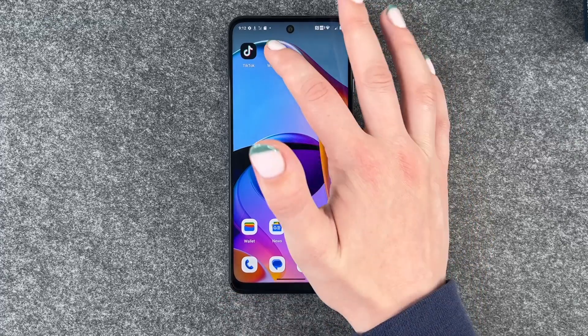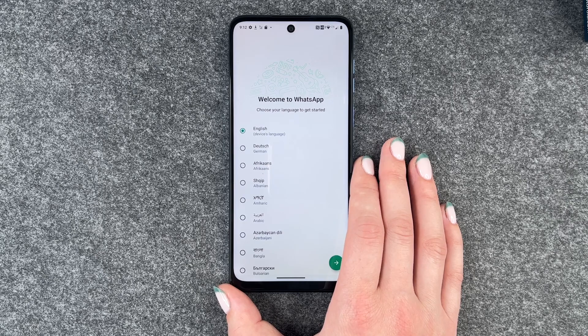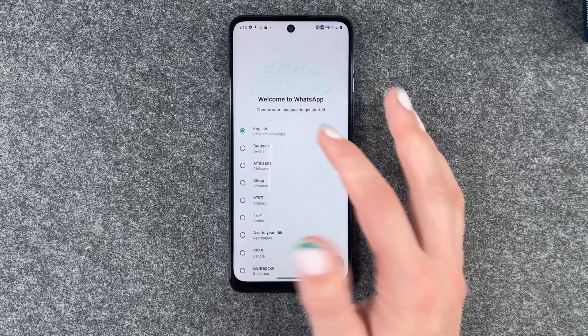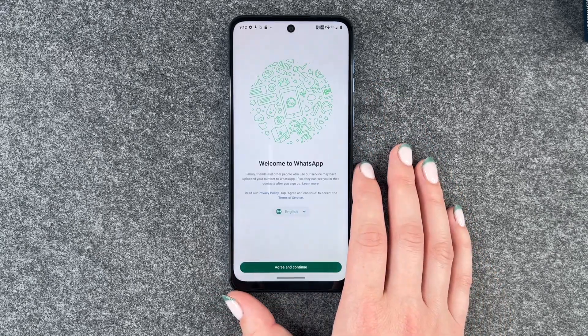We're going to click on WhatsApp now and then we can choose our language. English is just fine.